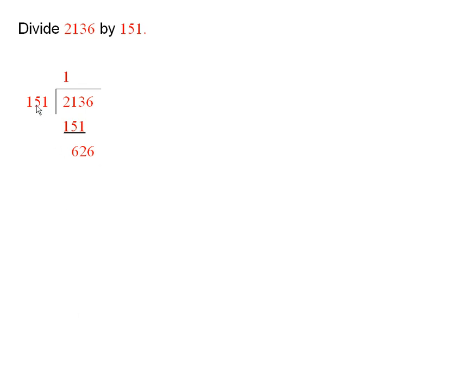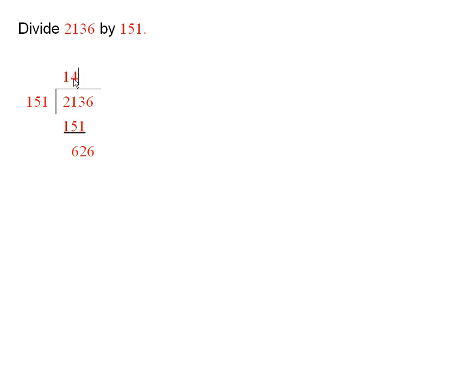If you try a few things, you'll see that 4 times this is smaller than 626, but 5 times this is too big. So we put a 4 here. And now we're going to take 4 times this and put it underneath this.